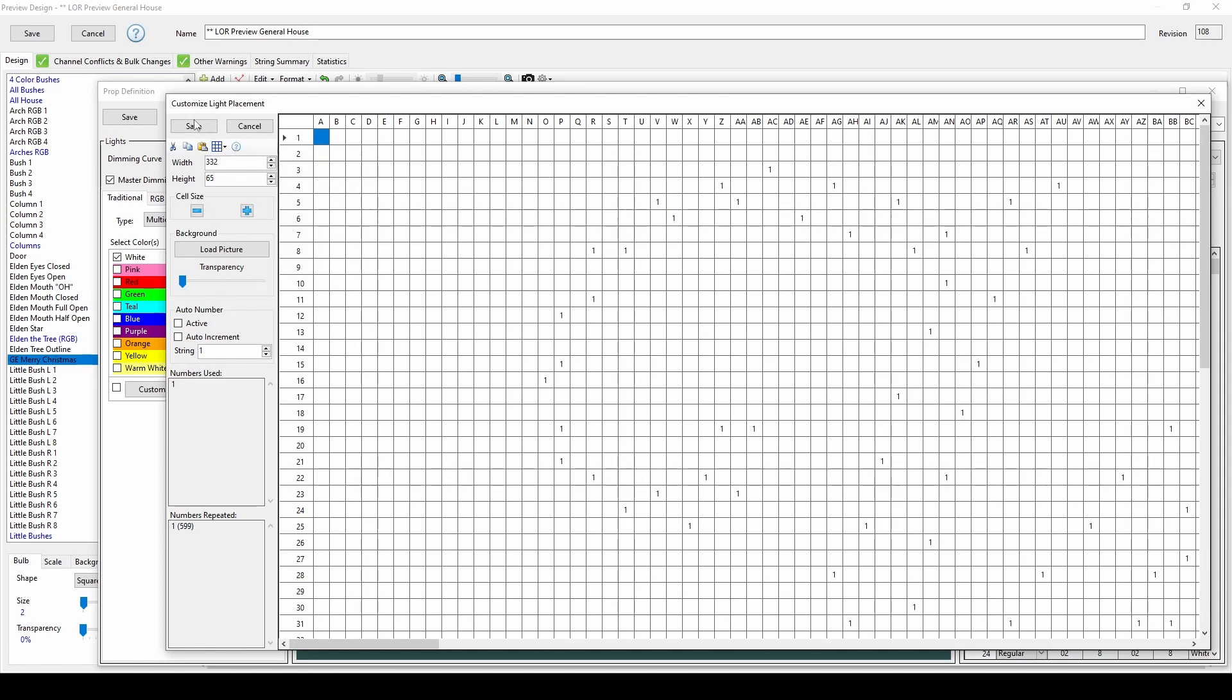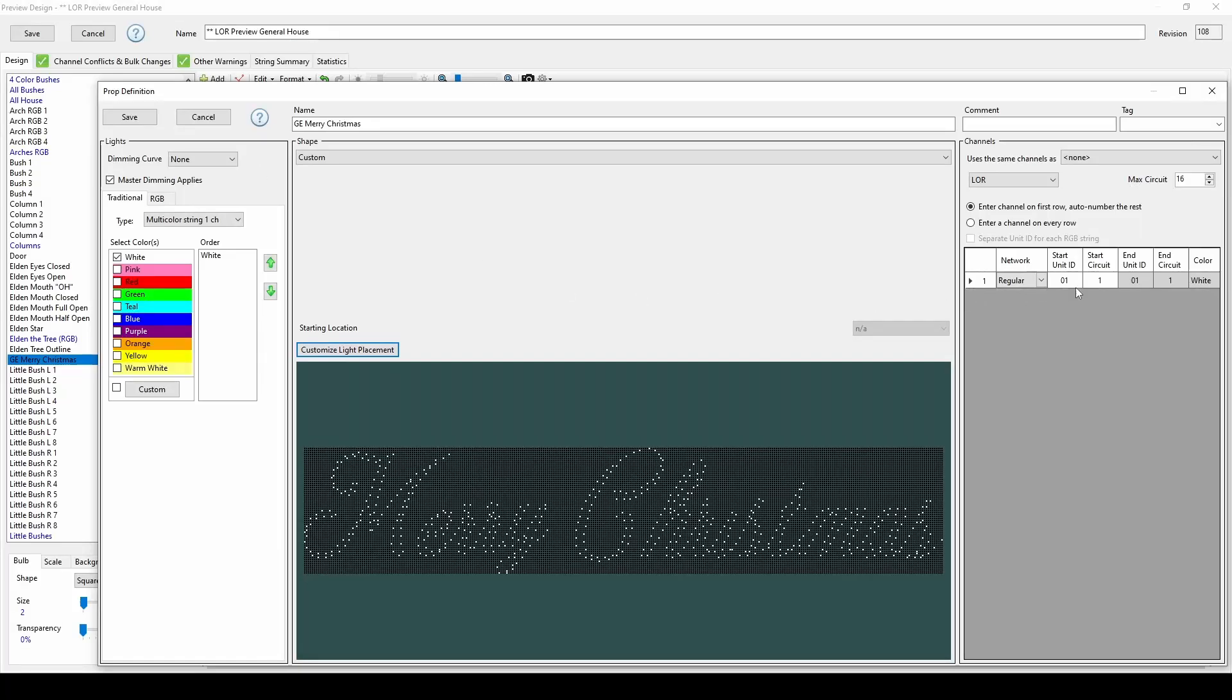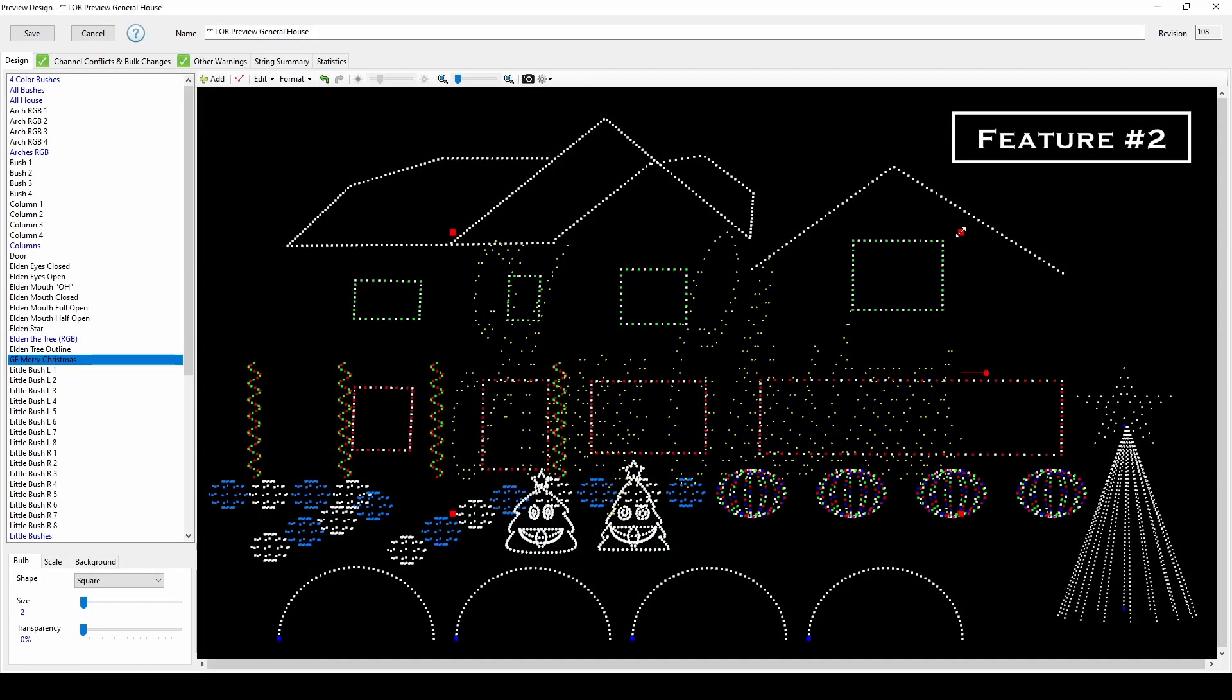Once you save the settings, you can now move your new high-quality prop shape to its place in your display.